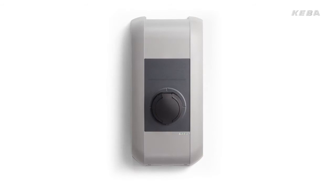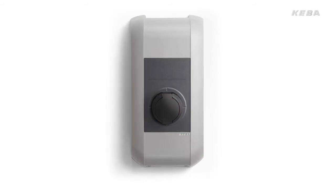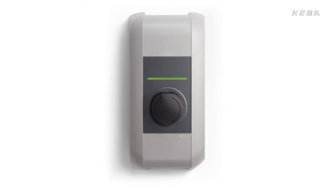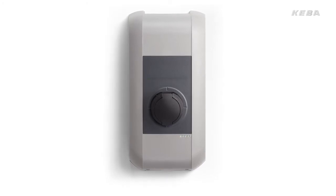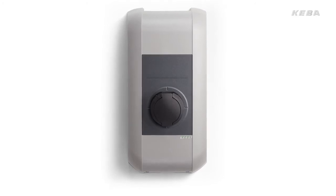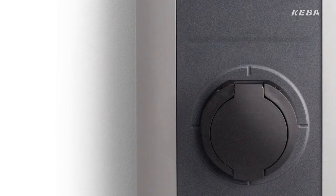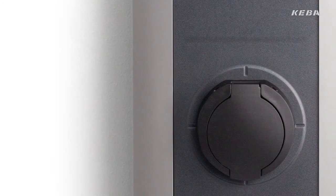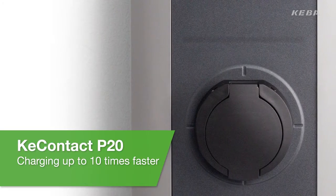The KeyContact P20 wallbox from Kiba provides the perfect solution for convenient and above all fast charging of electric vehicles in private, public and semi-public areas. The KeyContact P20 charging station charges up to 10 times faster than a standard domestic socket.